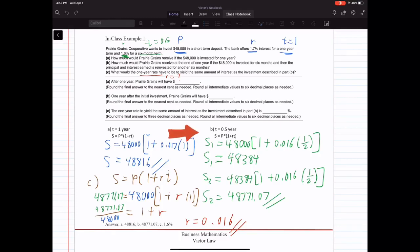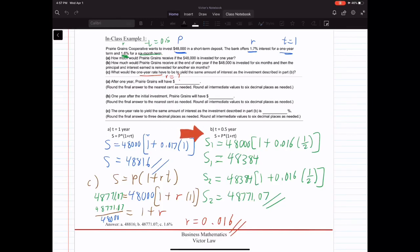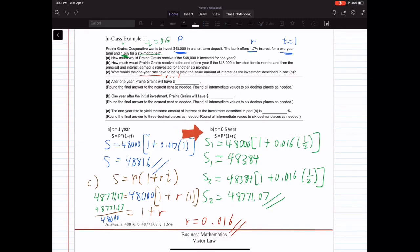So our P for the next six months is $48,384. We multiply by (1 plus 0.016 times 0.5), since R is still 0.016 and T is still one-half. Calculating that, S2 equals $48,771. And that's Part B.